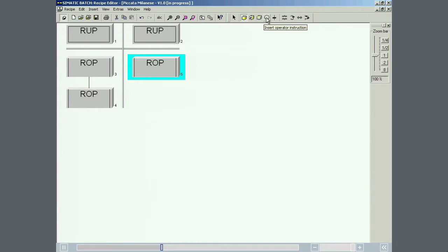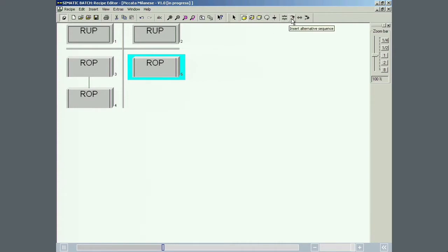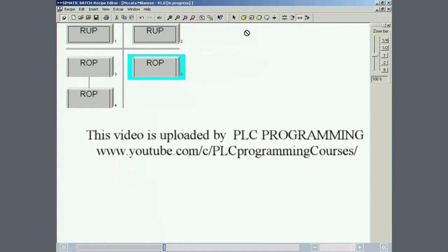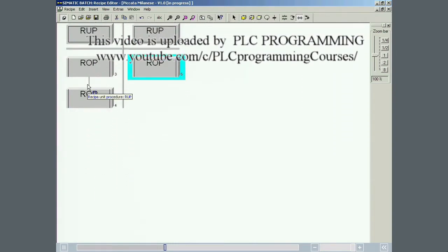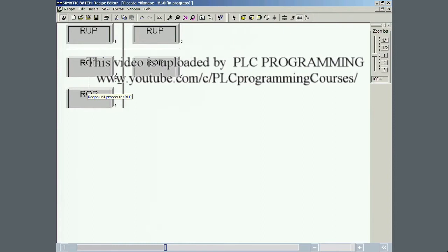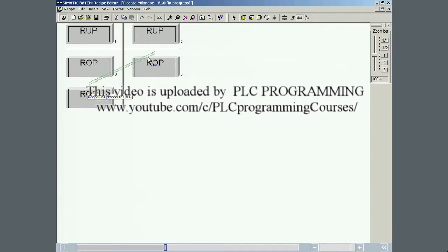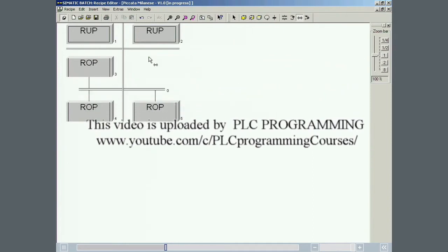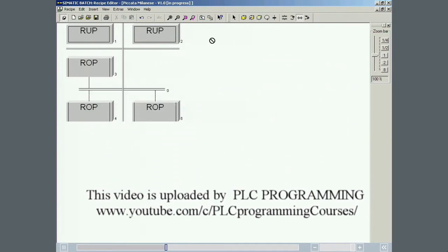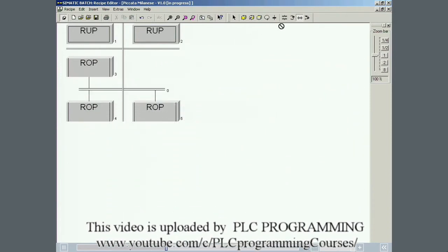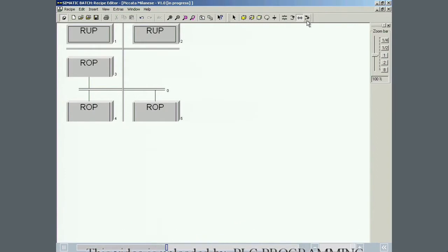The other three buttons are used to add transitions, parallel branches and conditional branches to a master recipe. Recipe operations are synchronized with this button. Loops are configured with the last button.